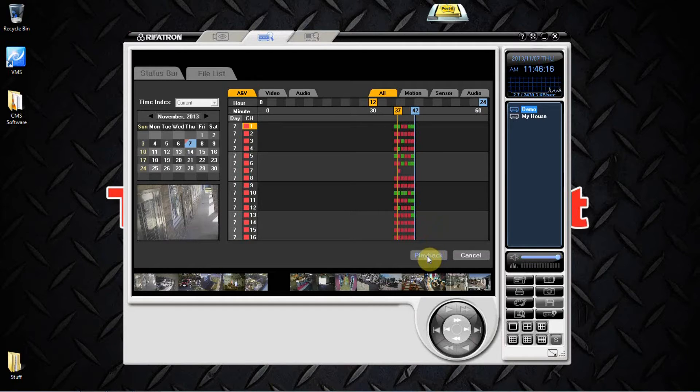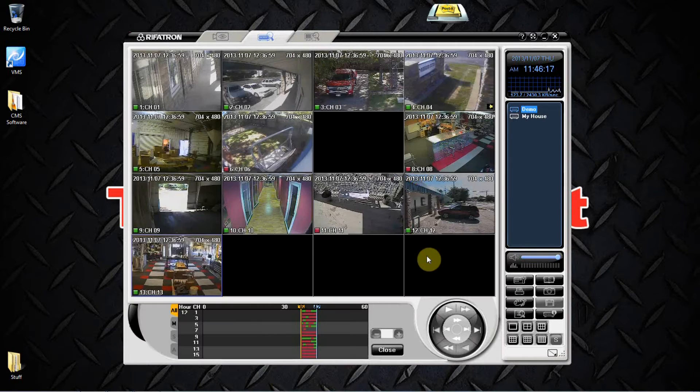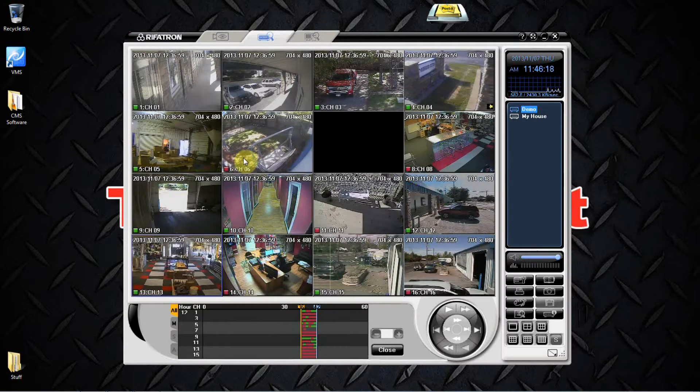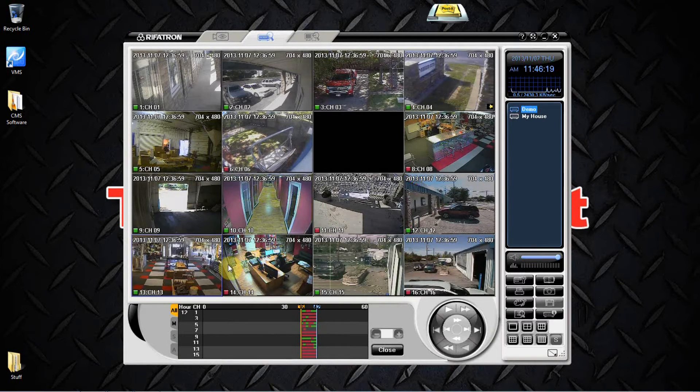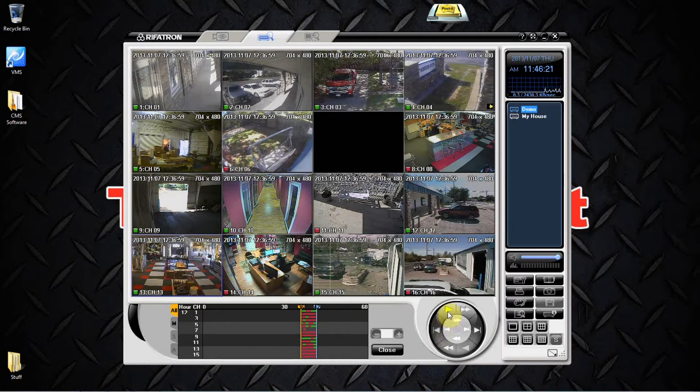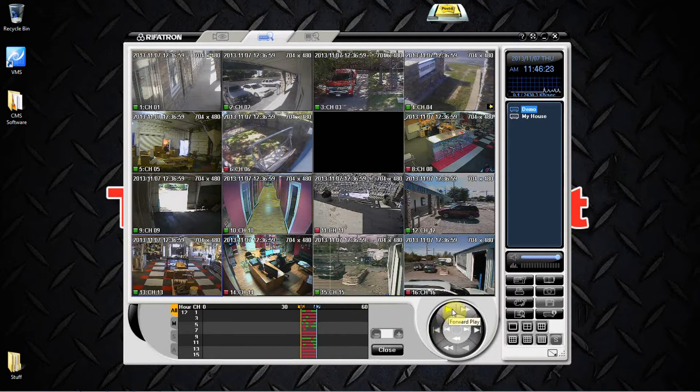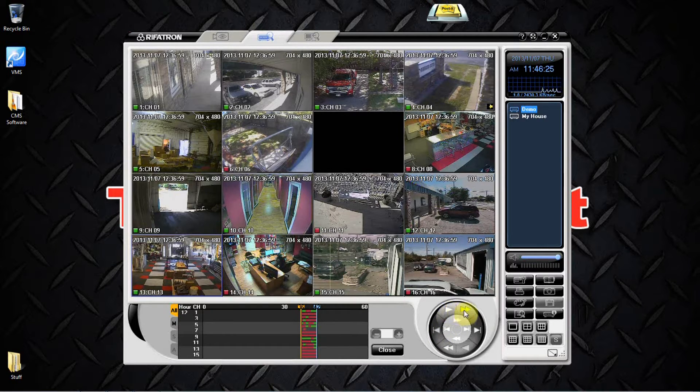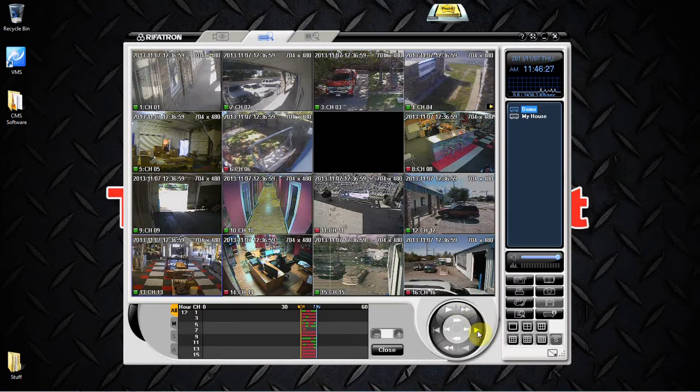This will load all of your camera images. At this point we use our play controls down here to hit forward play, or we can go fast forward, or pause and frame by frame, which lets us advance one frame at a time with each click of the mouse.